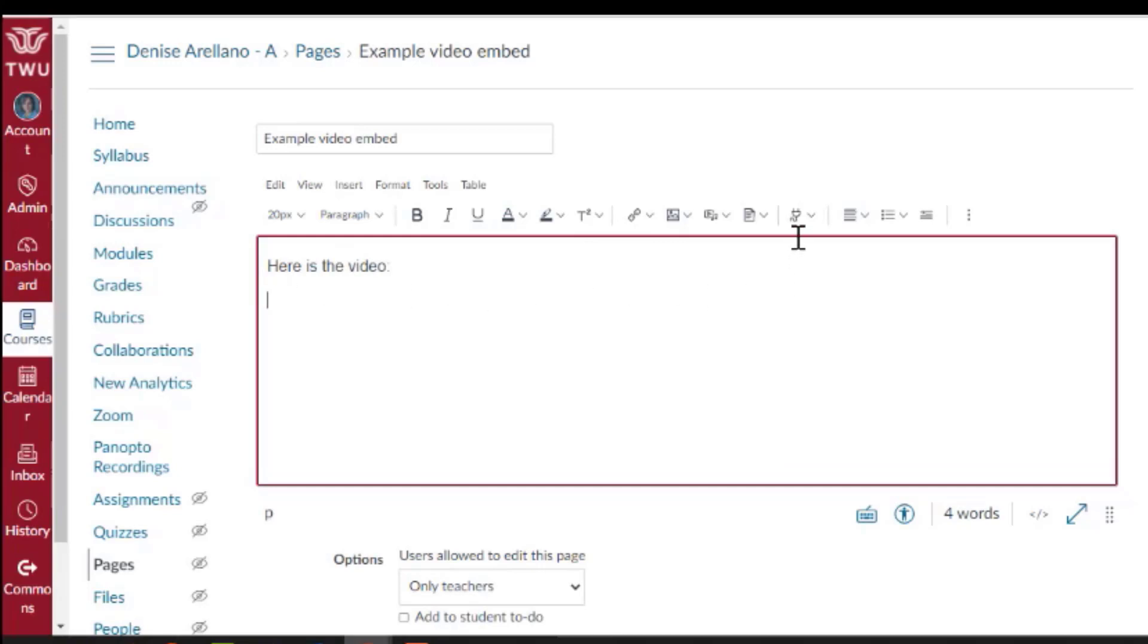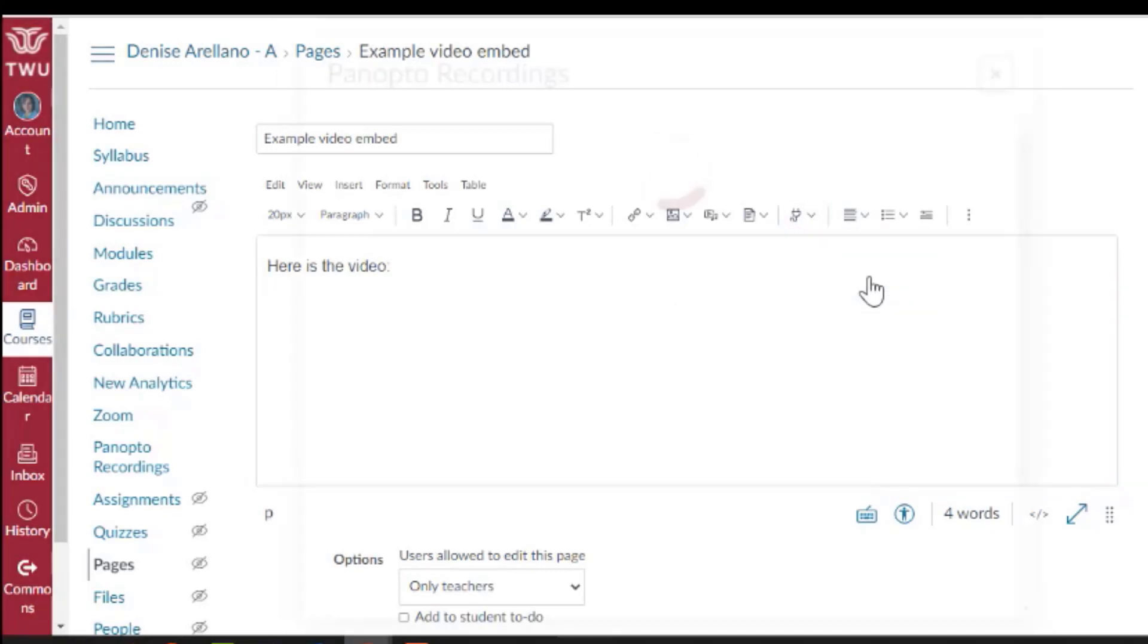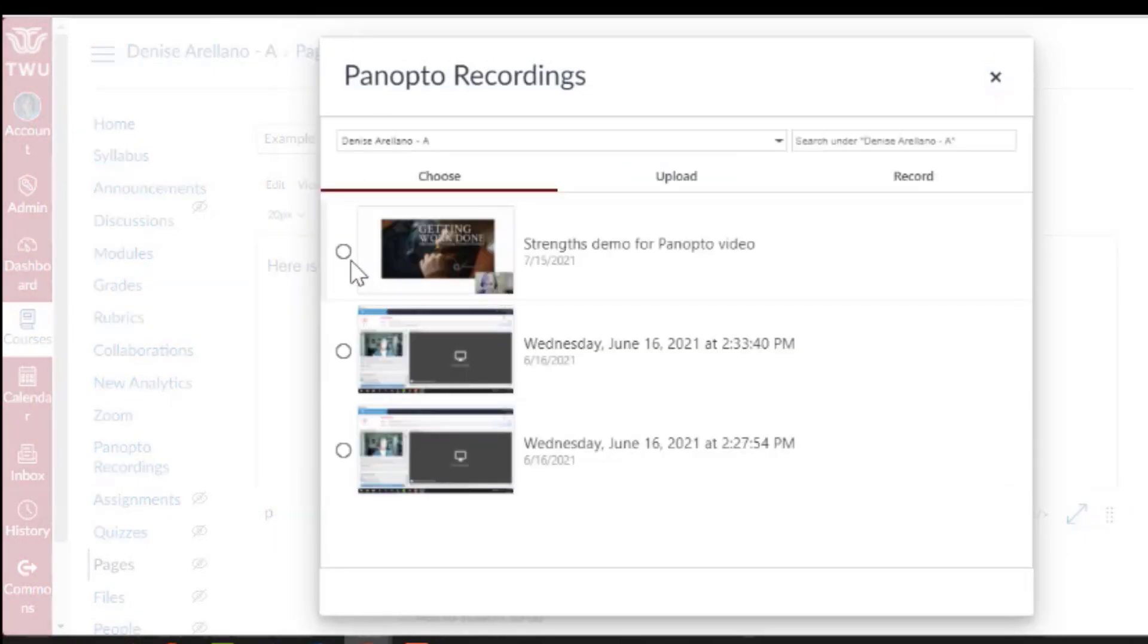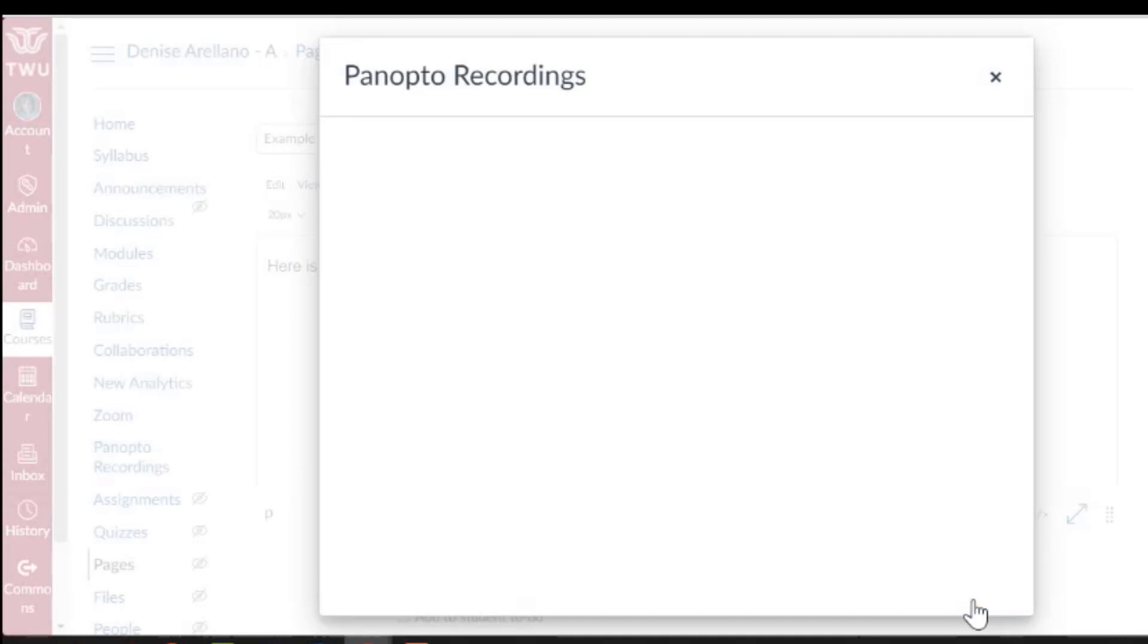Then if you find the icon that looks like a little plug that says apps, choose the down arrow and select Panopto recordings. Choose the video you'd like to embed and choose insert.